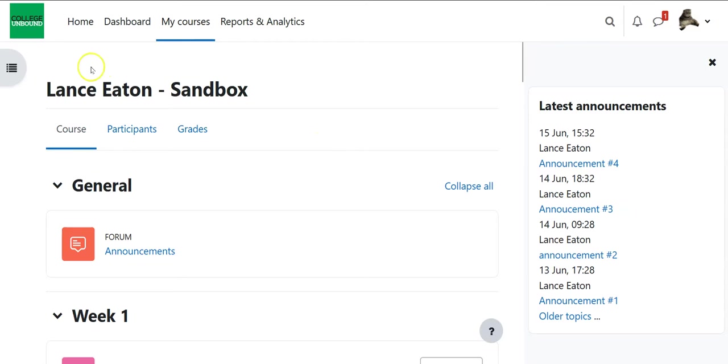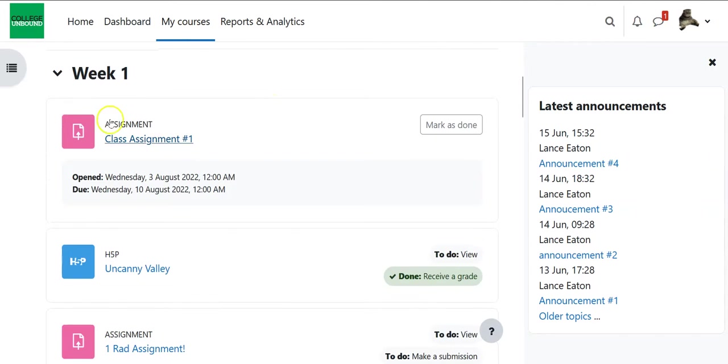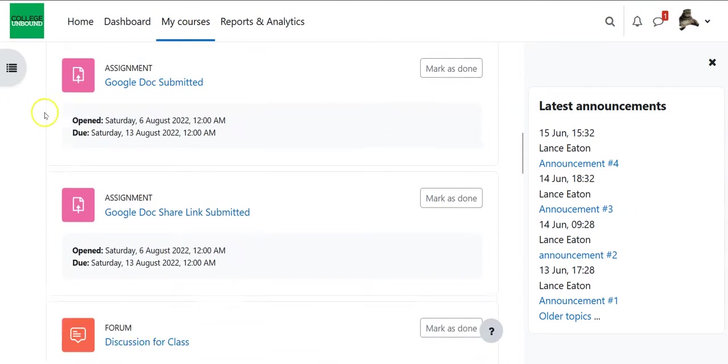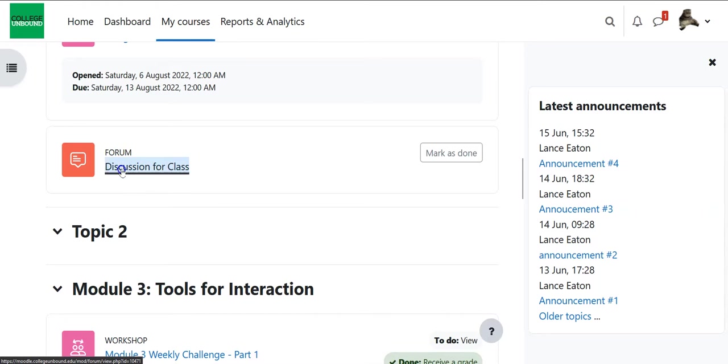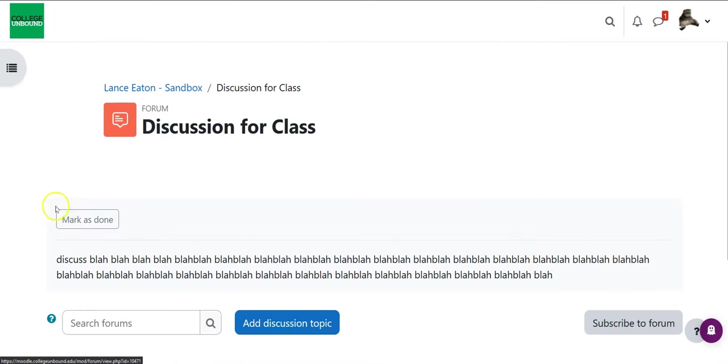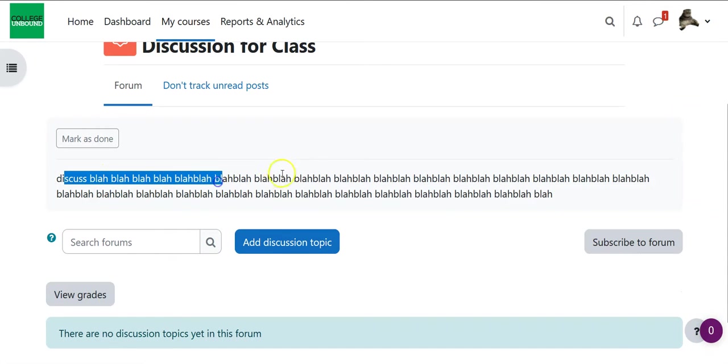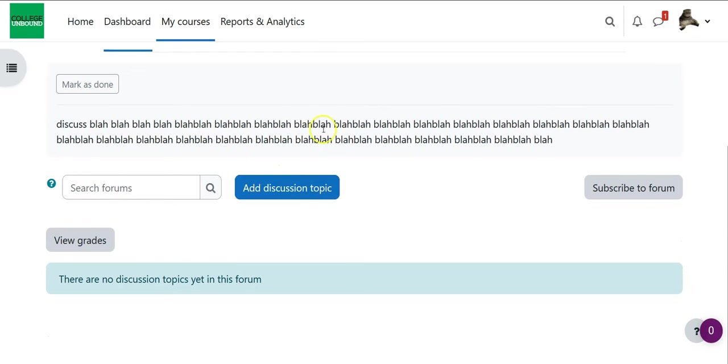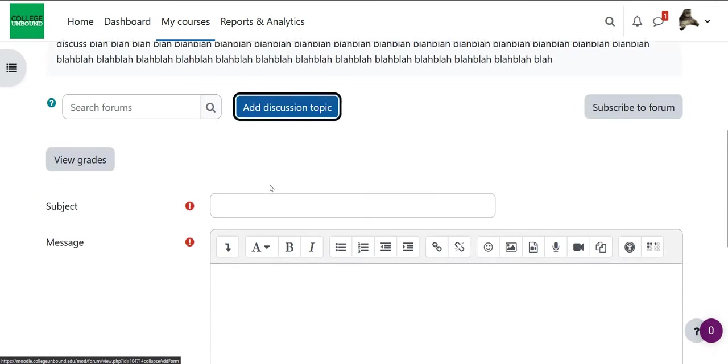So when you go into your course and you go to somewhere that there is a discussion, I'm going to scroll here to this discussion that says discussion for class, I'll click on it, I'll have a prompt here that tells me what to do and then when I want to add a discussion topic I'm going to select add discussion topic.